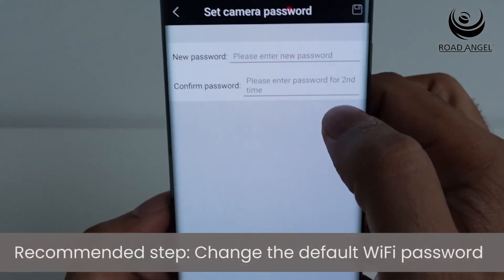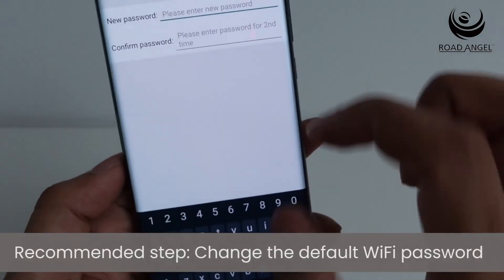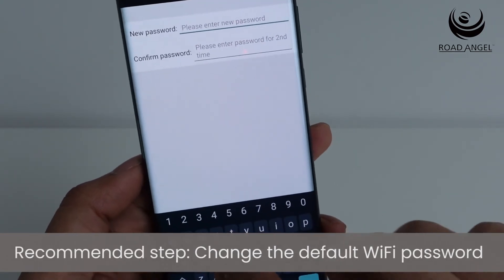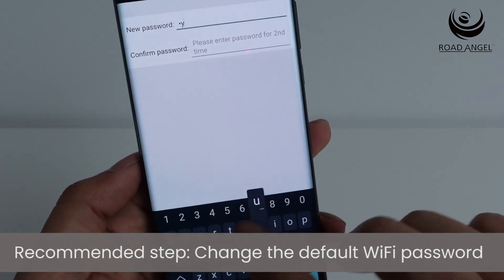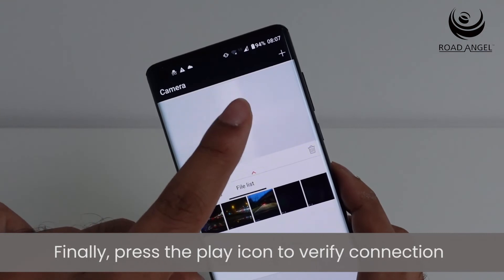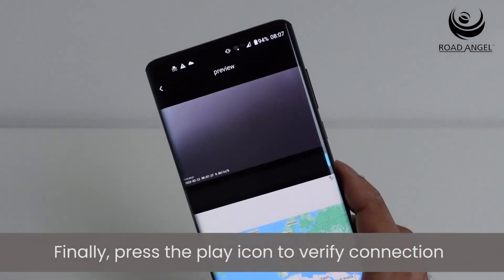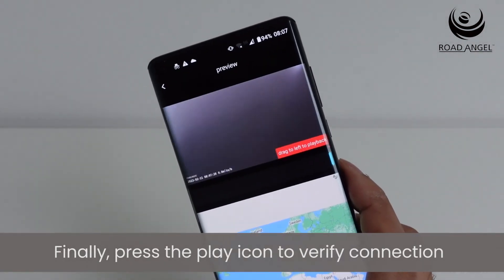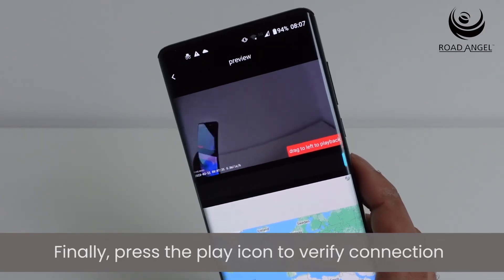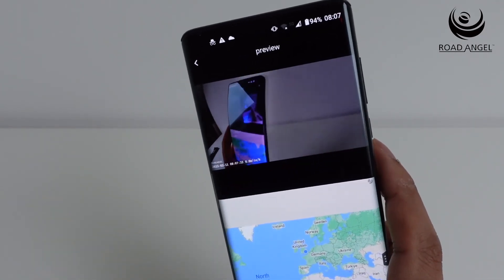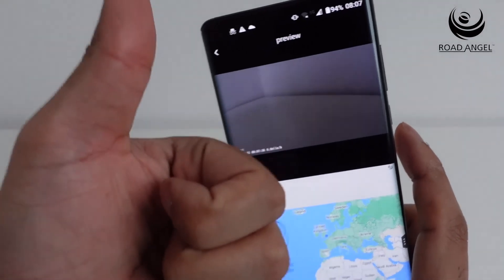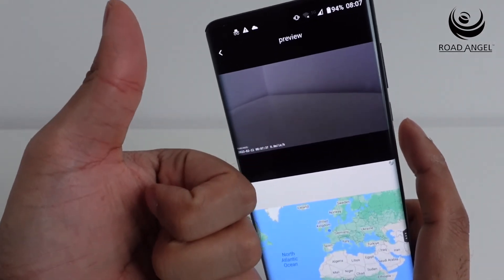Set a new password, then press the play icon to load up the camera view. Now you can see everything's working — you've got your live view and you're good to go. You've connected to your dashcam.